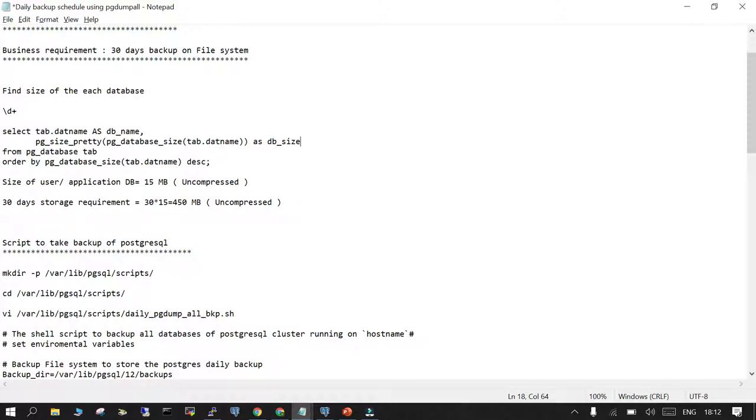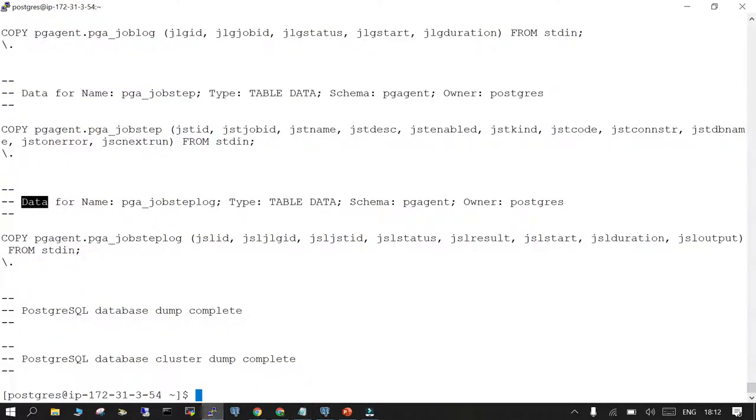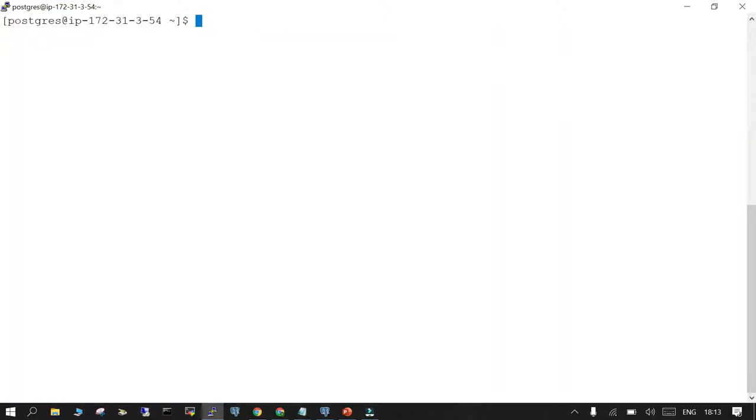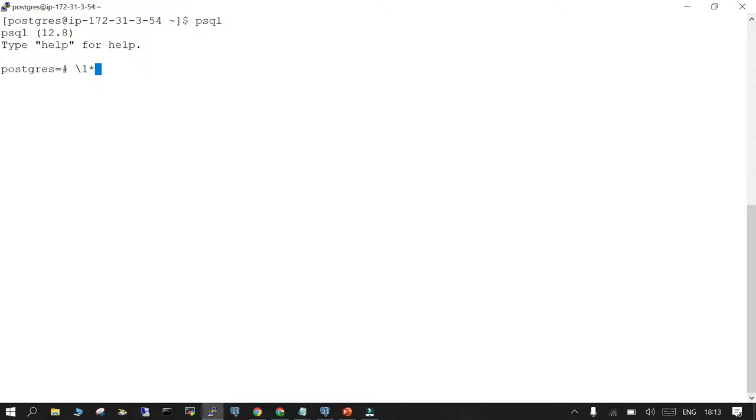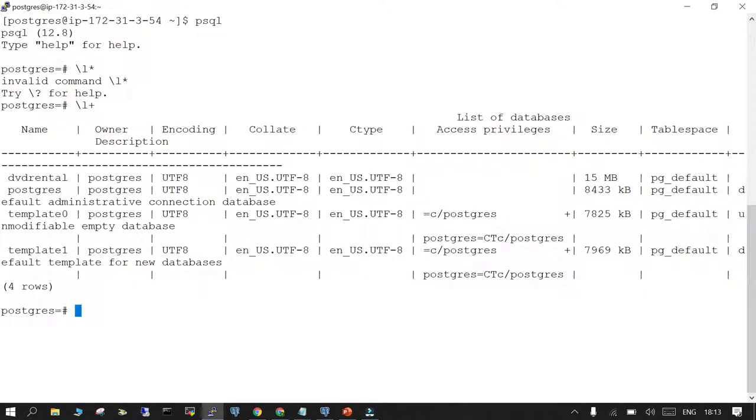You have a requirement to keep those backups on the operating system for 30 days. I have the PostgreSQL instance already available running on EC2. If you say psql and check the size of the user database, you can see that DVD rental is the only user database and the size is 15 MB.